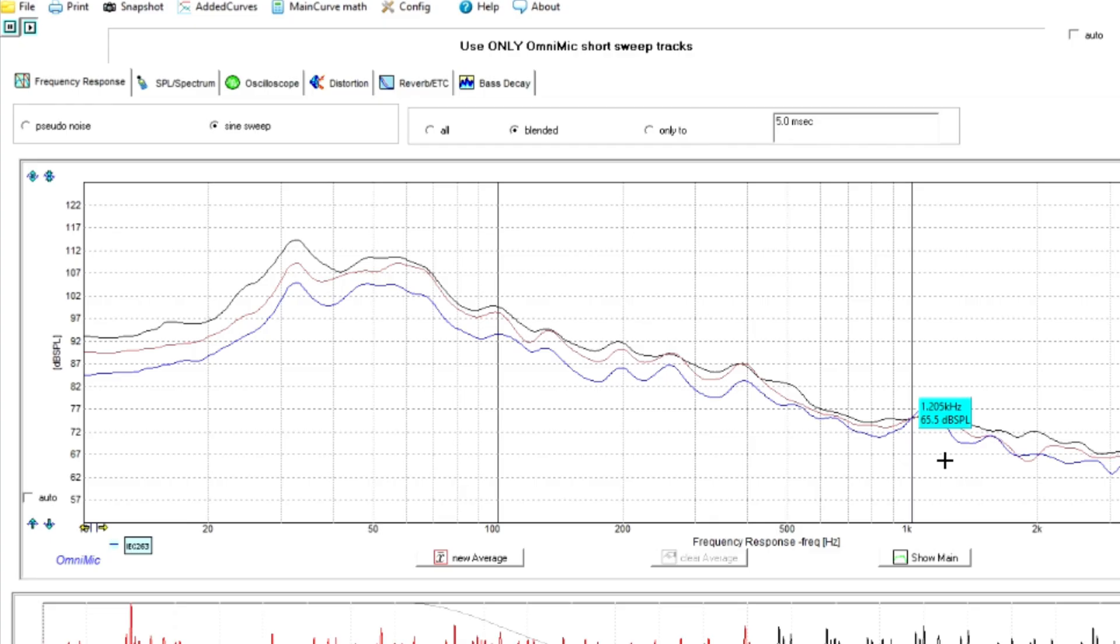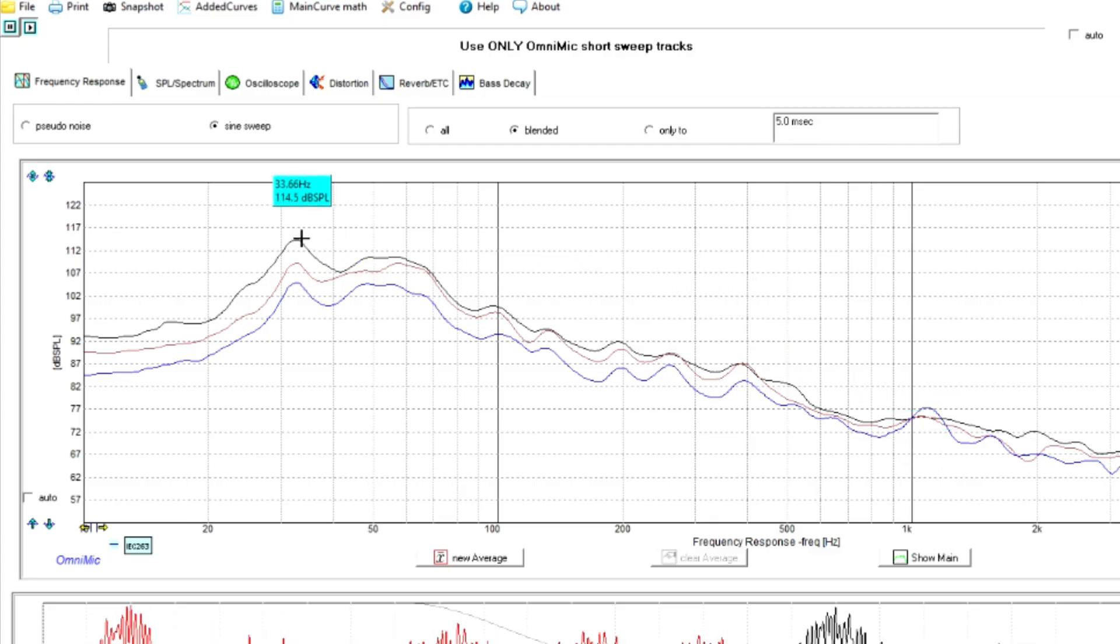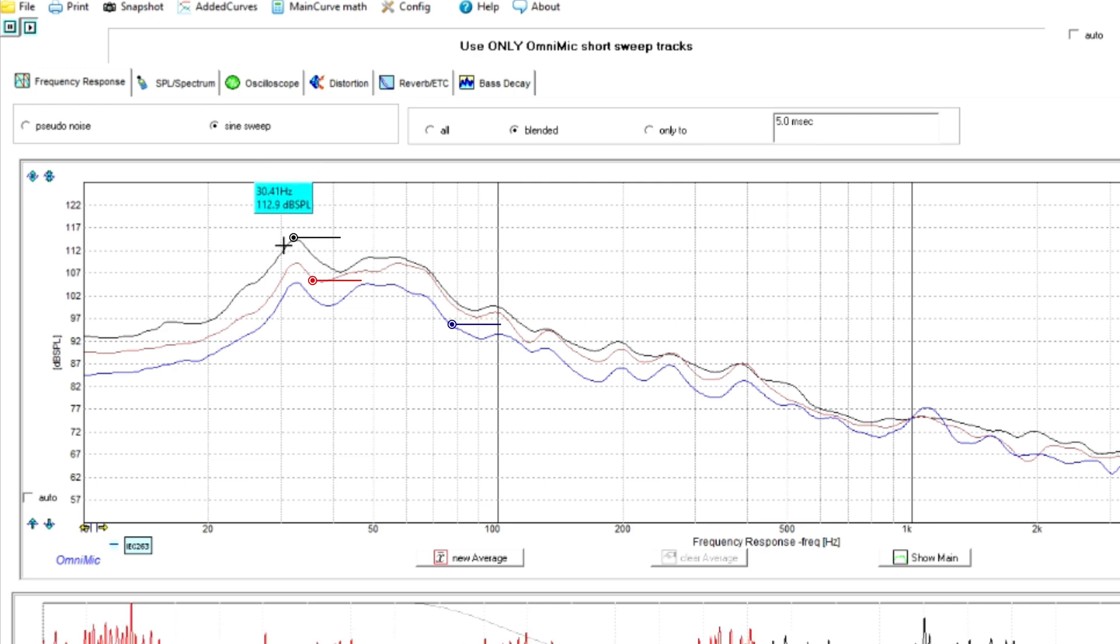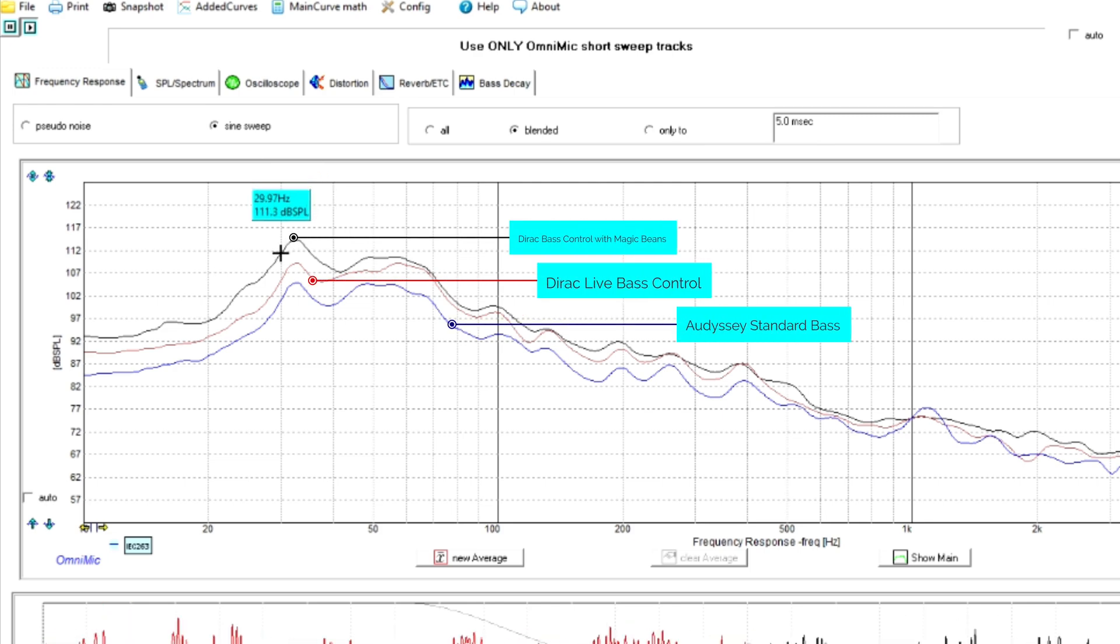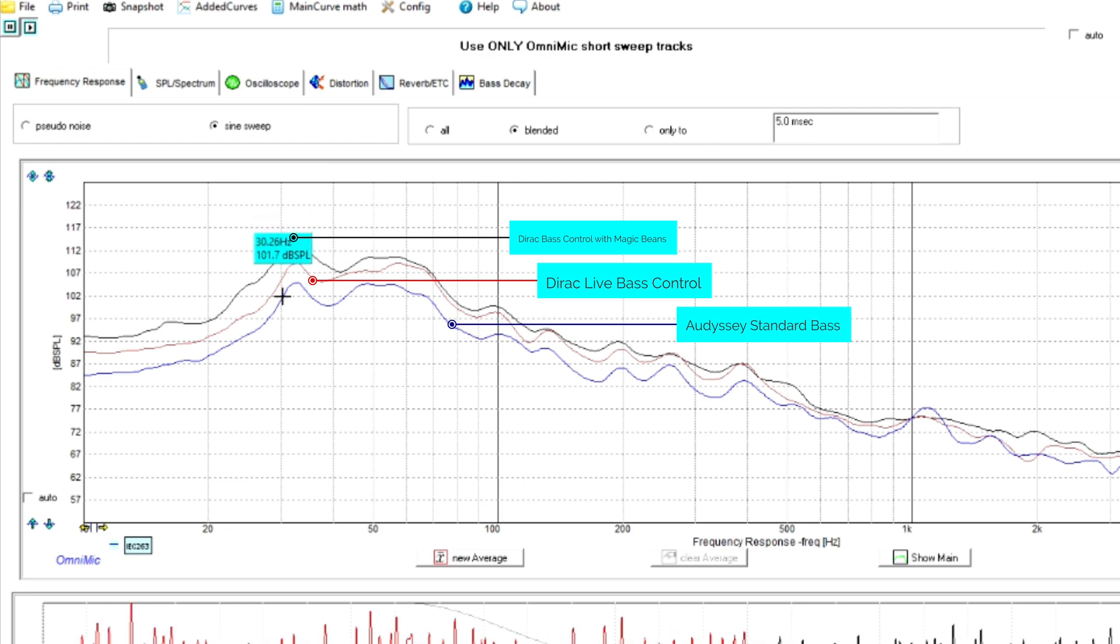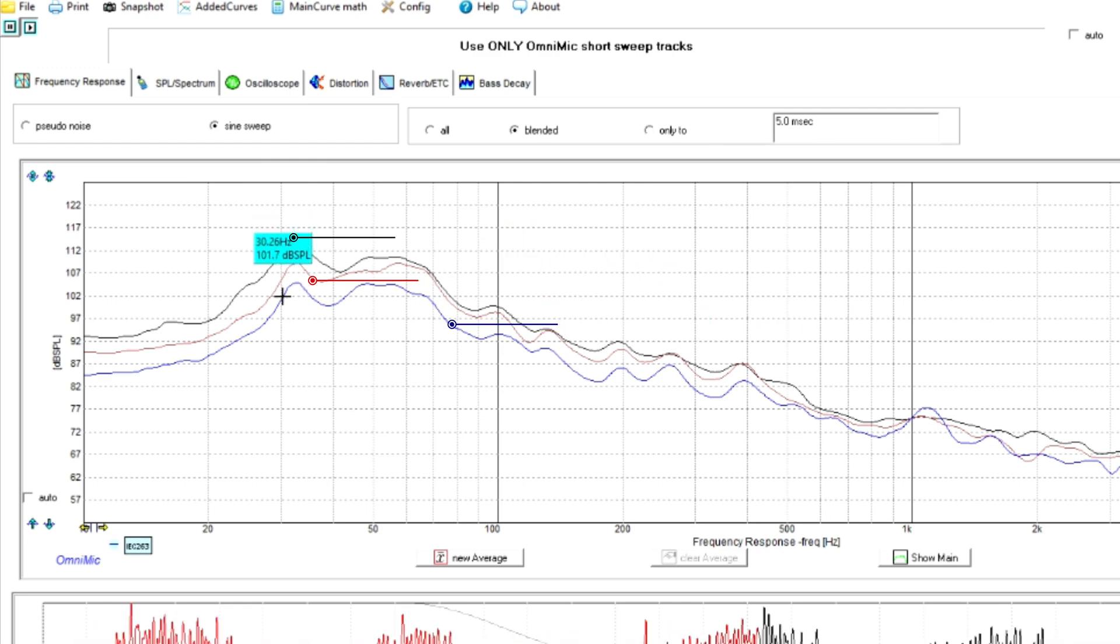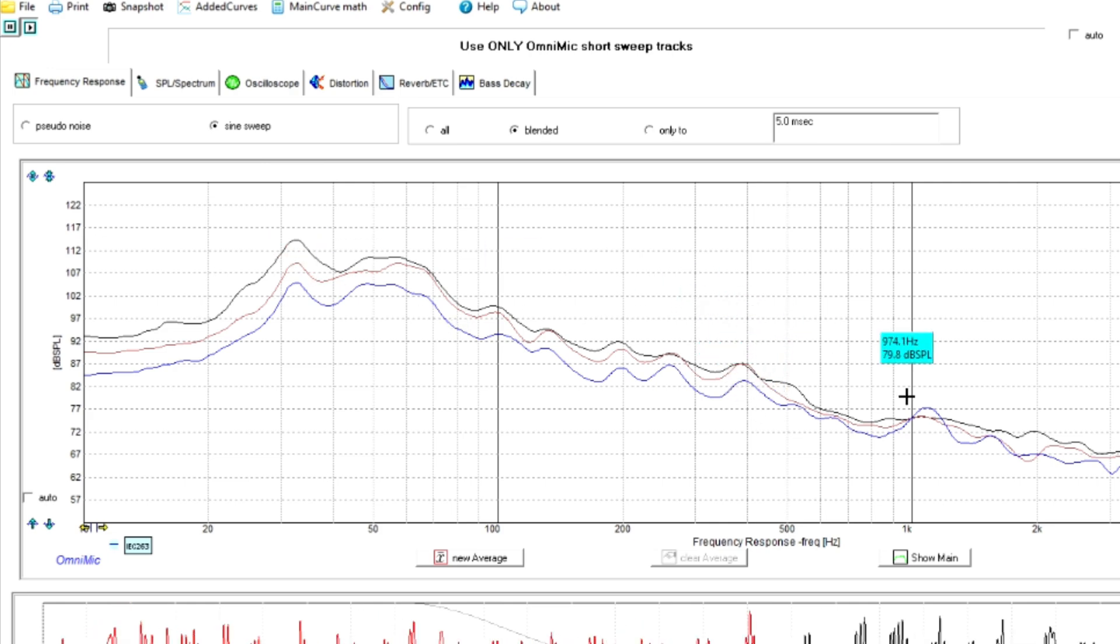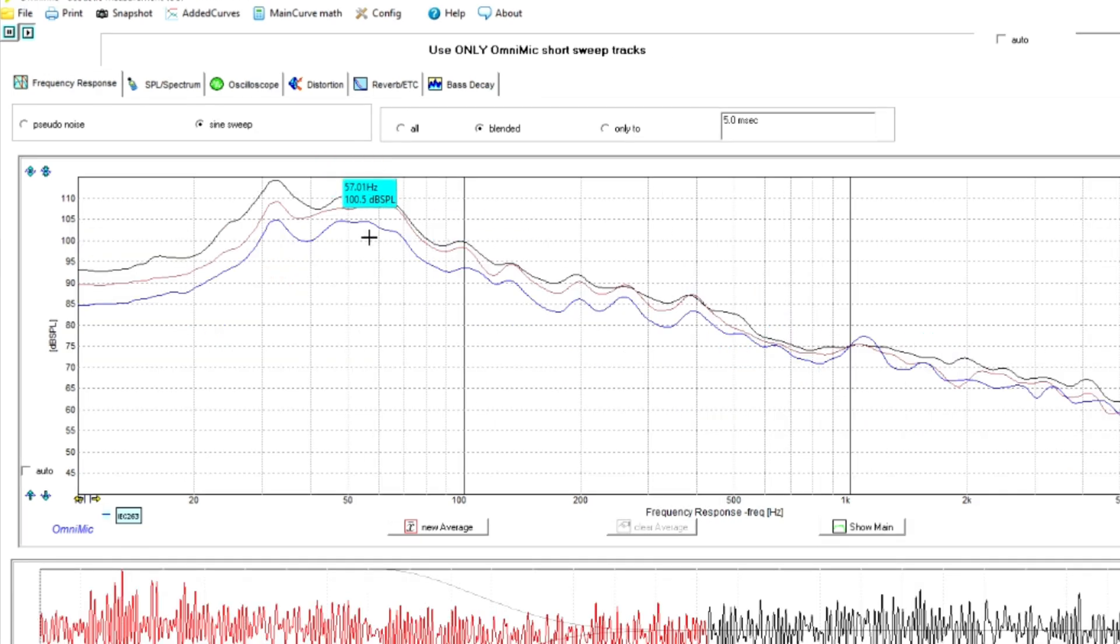So I've brought all the curves here. The black curve is your Magic Beans with Dirac Live bass control. The red is just straight Dirac Live bass control. The blue is the Odyssey curve with standard bass. Let's focus on the bass. The high frequencies were relatively the same. This is where the biggest difference is from an actual gains perspective.